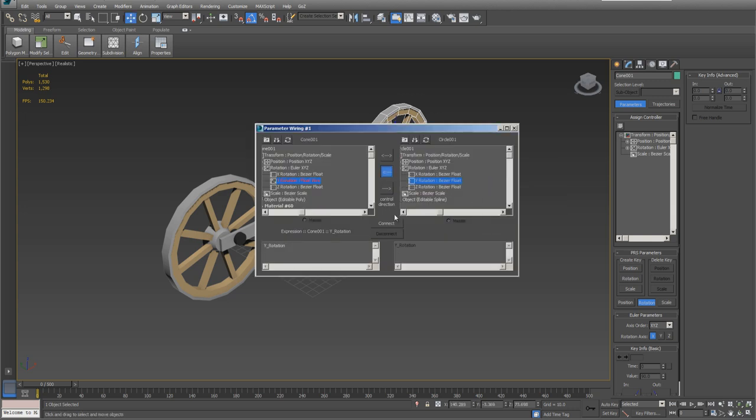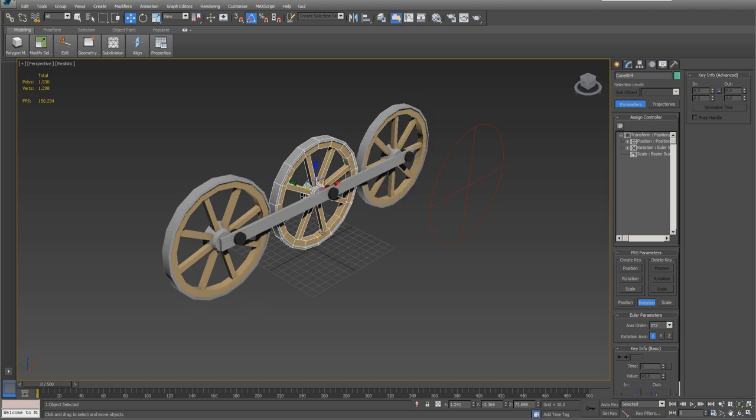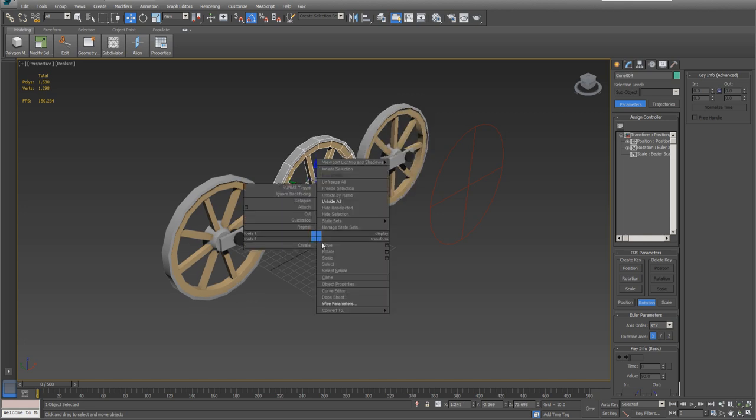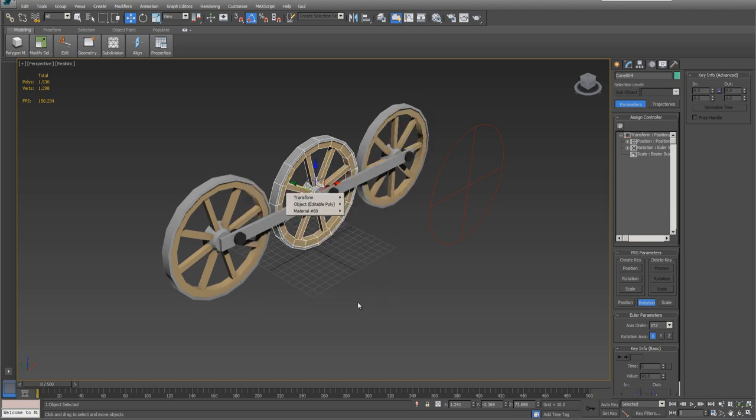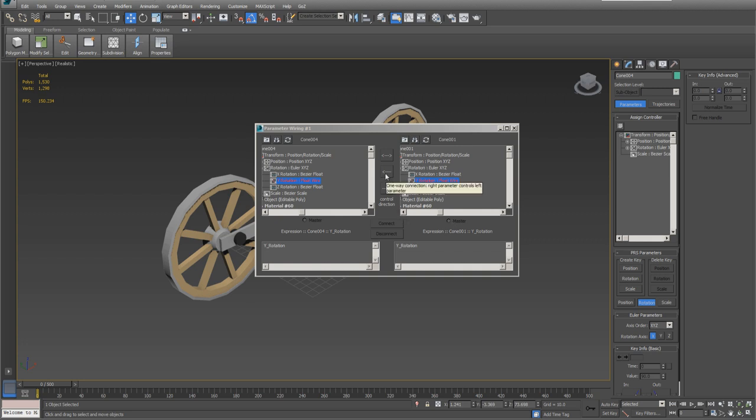Select the wheel, transform, rotate, Y. Make our connection.